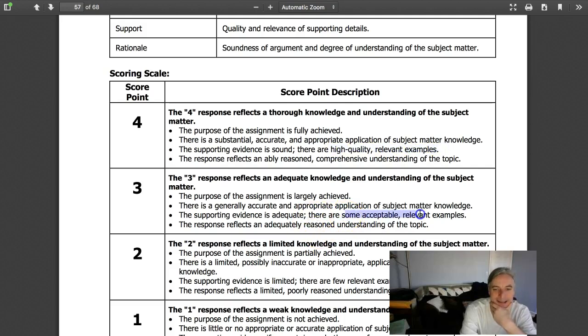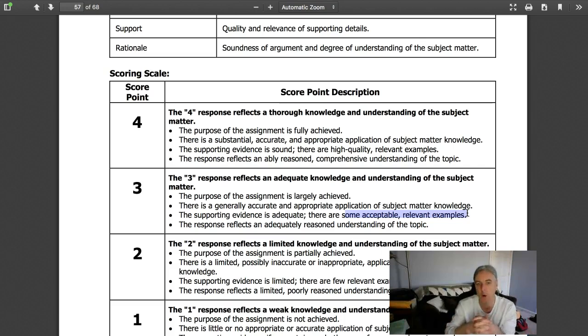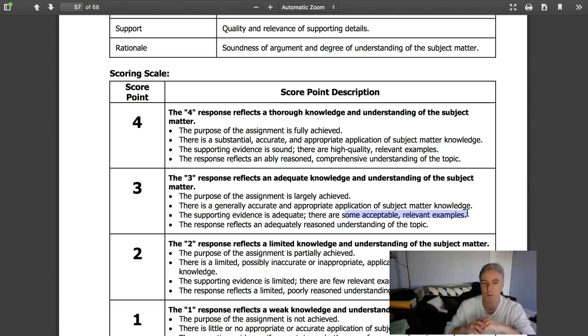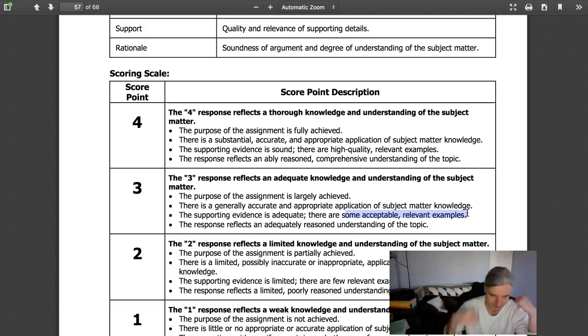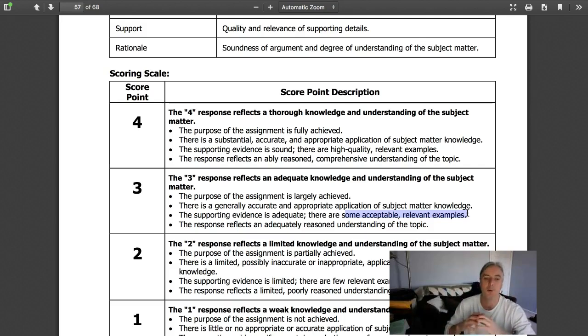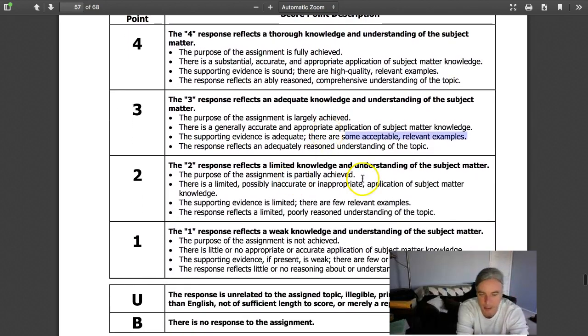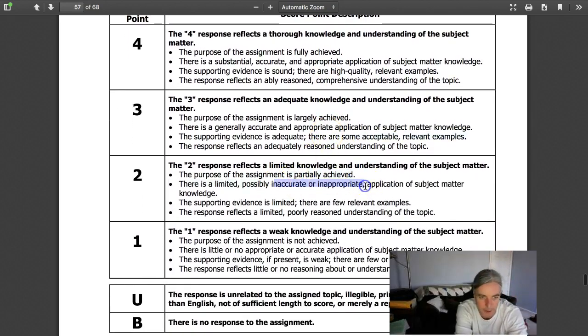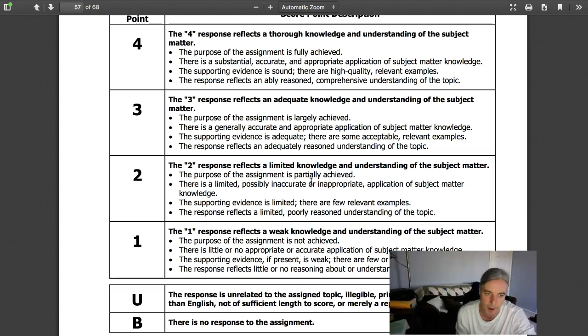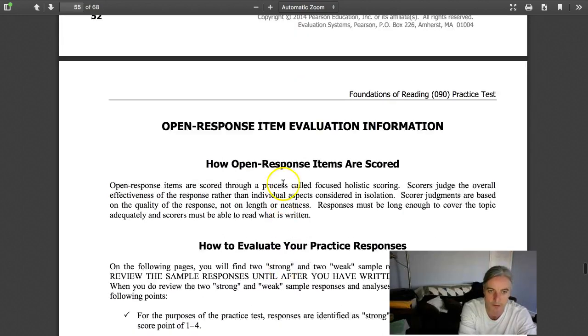A three response says there are some acceptable relevant examples. This is what we call key levers in rubrics. What bumps this from a four to a three? You're looking at high quality relevant examples versus some acceptable relevant examples. So you have a lowering in frequency or the quality of the examples. That's the difference between putting in two examples or one example. Don't overthink it.